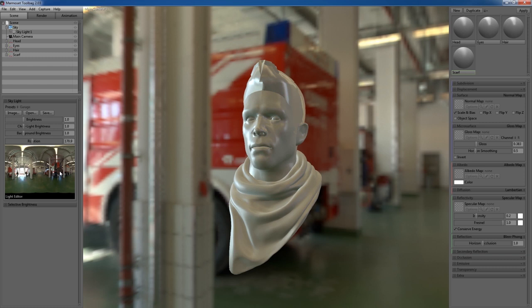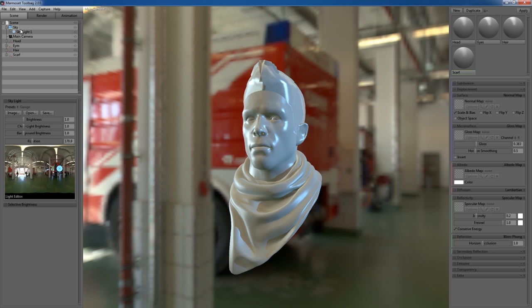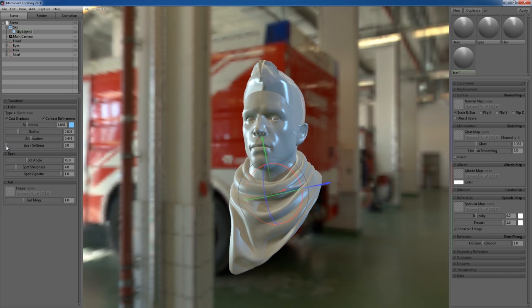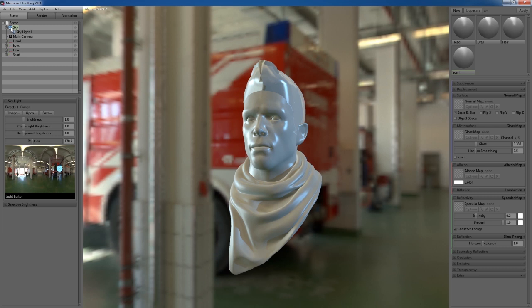If you want to adjust the intensity, your light will be under your Sky tab. Select it and you have a brightness tab. Your radius is like a volume—the larger your radius, the larger the volume. I usually don't mess with attenuation too much unless I'm fine-tuning. Size and softness can make the light more diffused. If you have a spotlight, you can change it, but right now it's directional, so I'll leave it as directional.